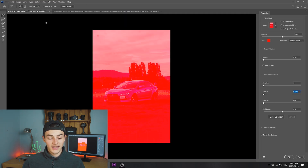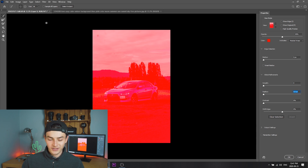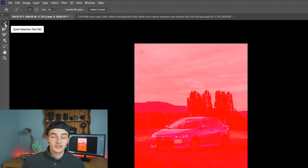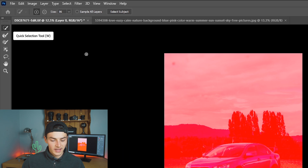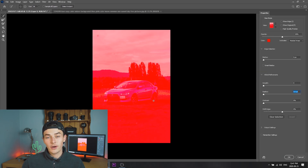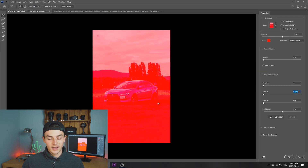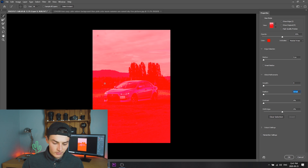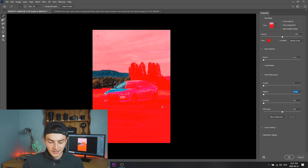Once that has loaded up, the selection you want to make is the quick selection tool. Then what you're gonna do is just drag over the parts of the image that you want to keep — so everything but the sky. Let's go ahead and do that; this is gonna take a minute.